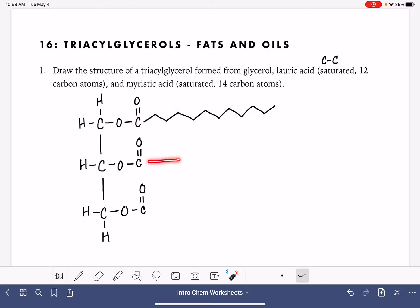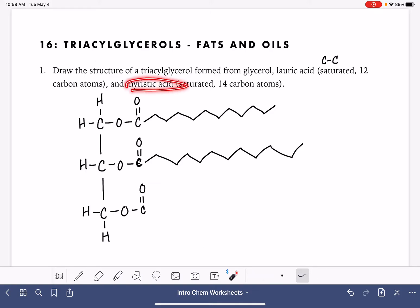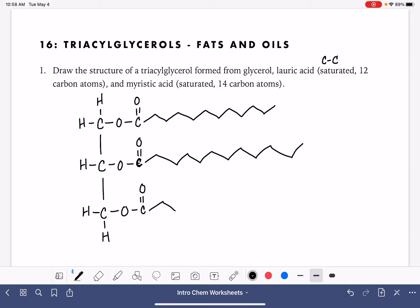In my second position, I'm going to draw another lauric acid — carbon number one is already written, so I add two through twelve. And then in my last spot, I'm going to draw a myristic acid. This is also saturated, with 14 carbon atoms. This is carbon number one, then two through fourteen.